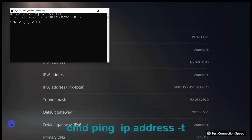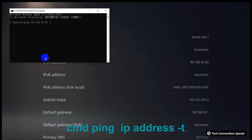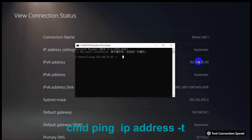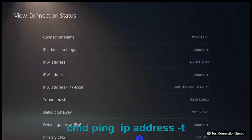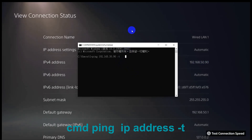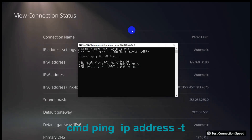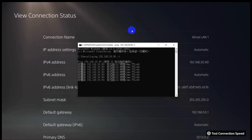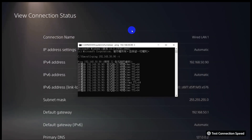Test the PS5 connection with the ping command. If it fails, you cannot send a payload from PC to PS5. A successful ping will show a response.